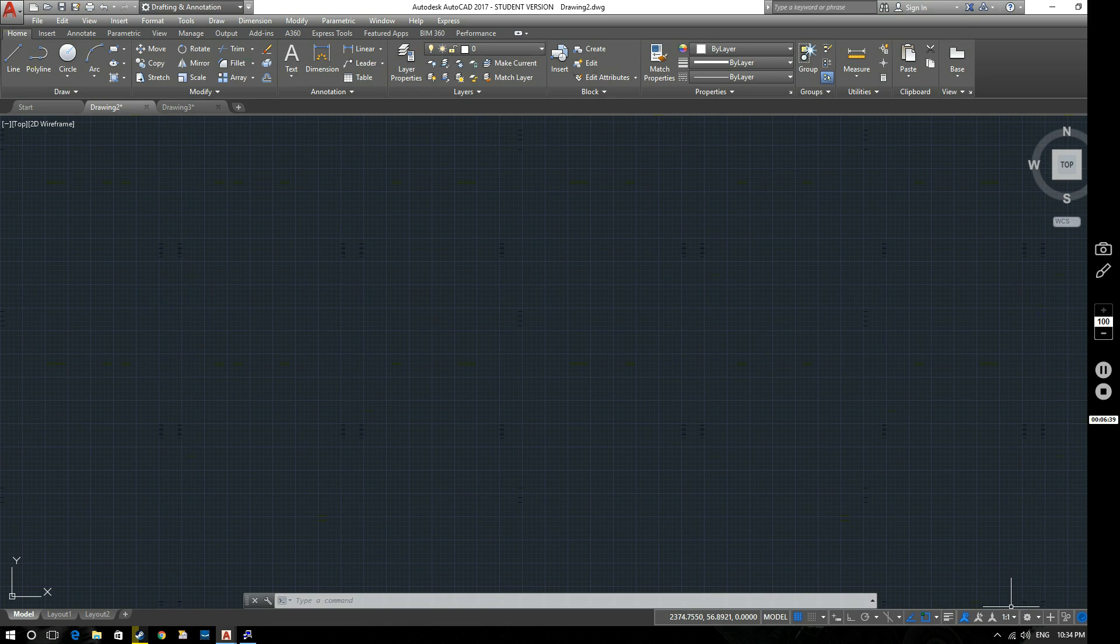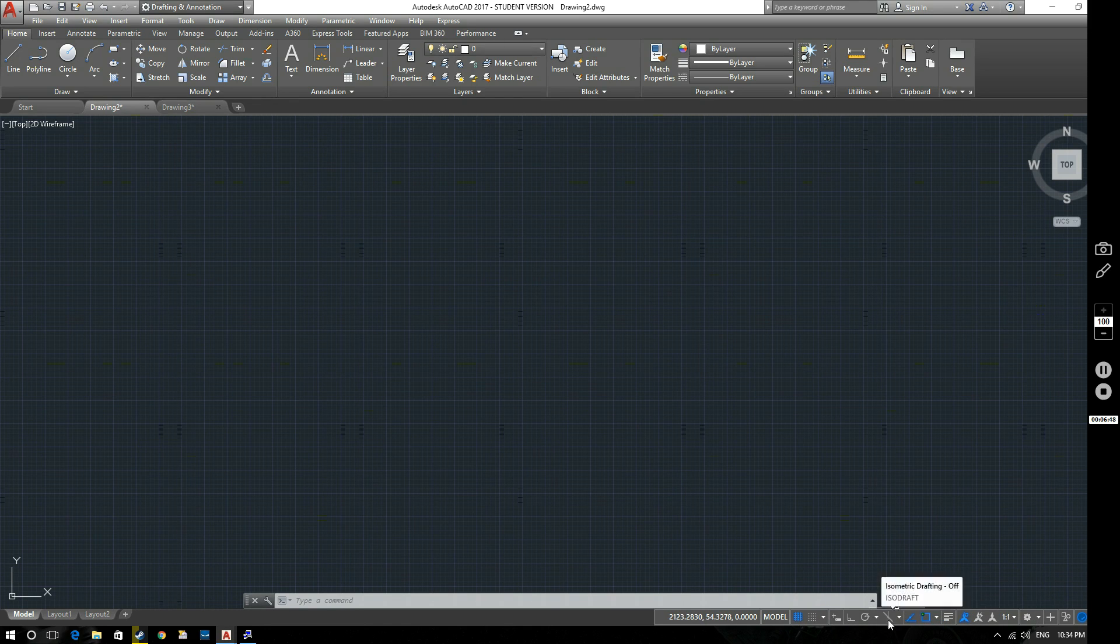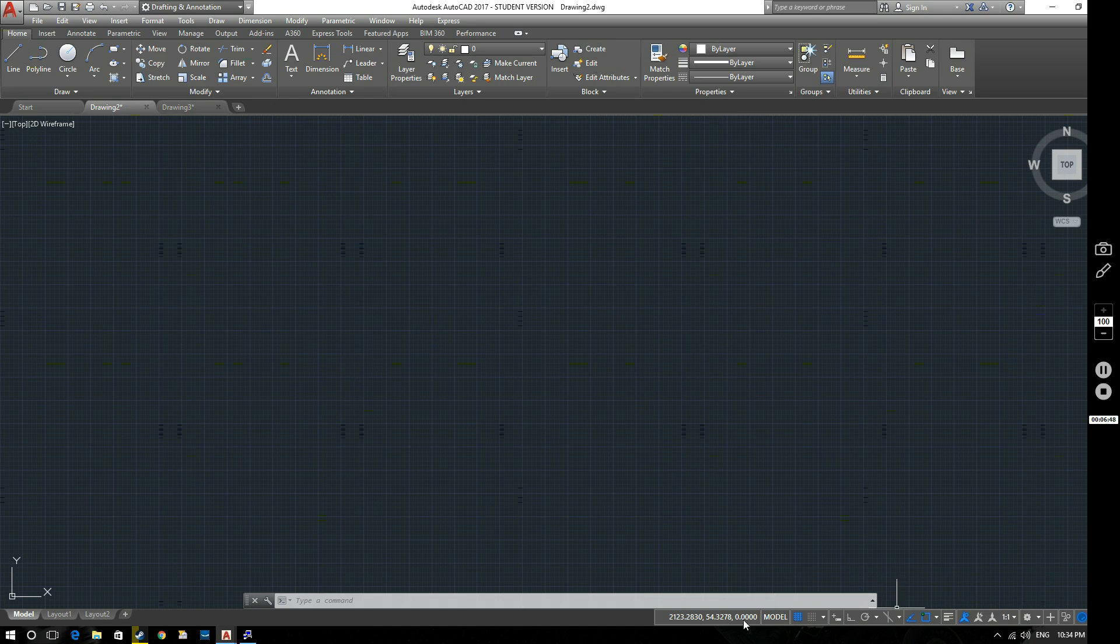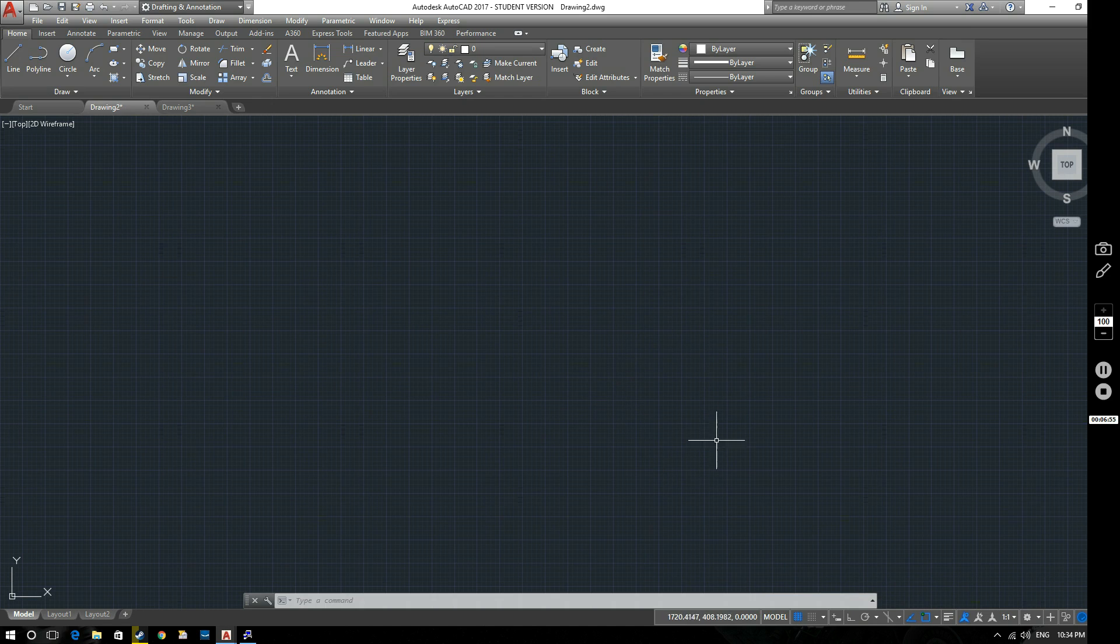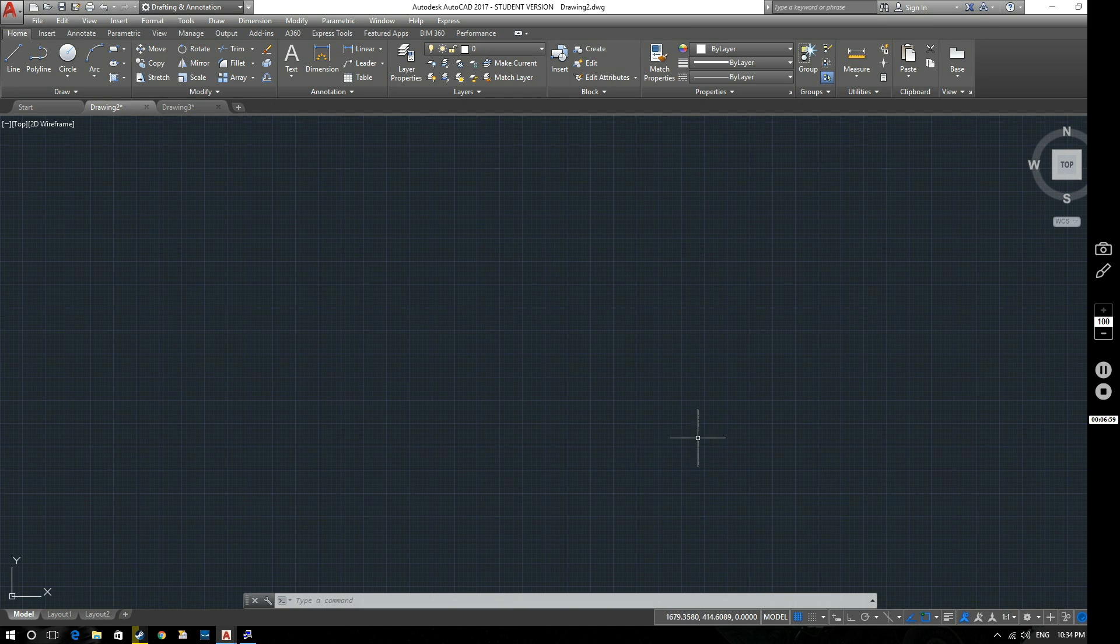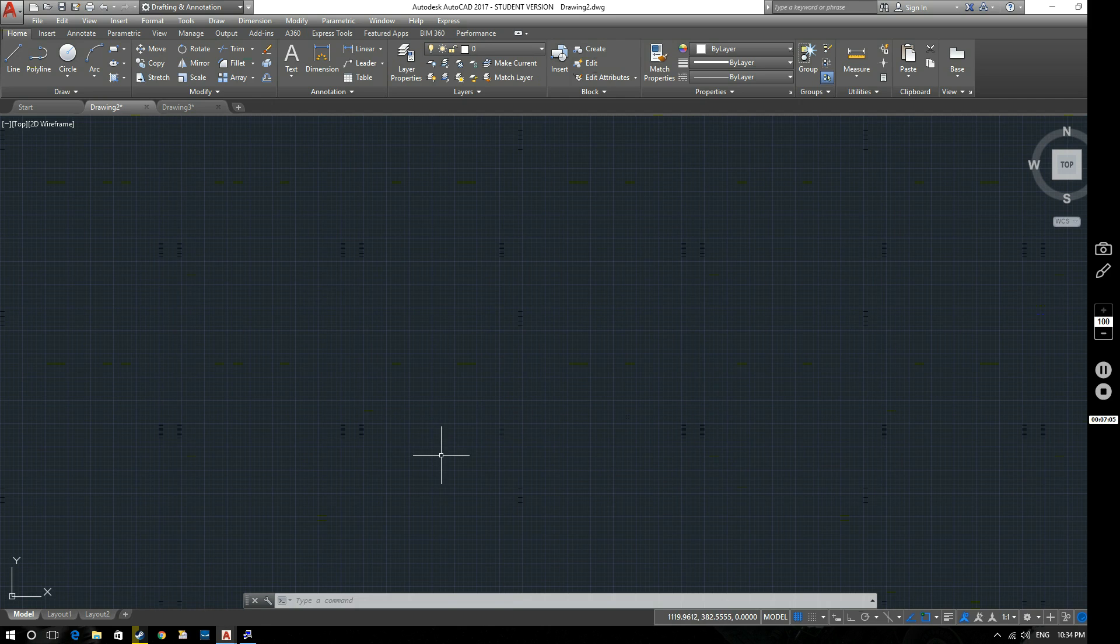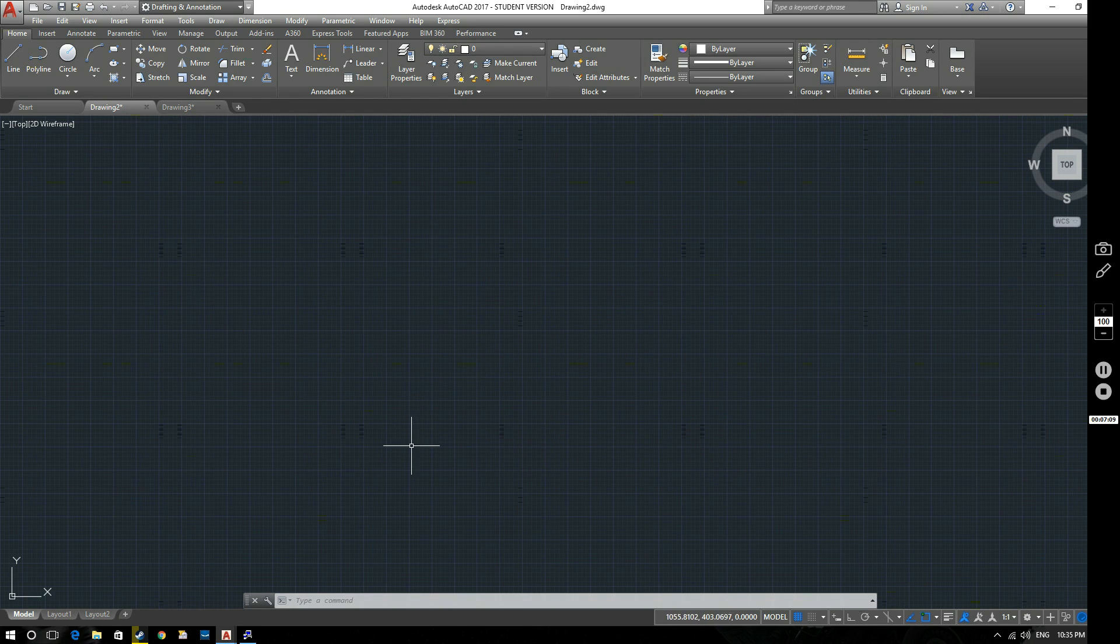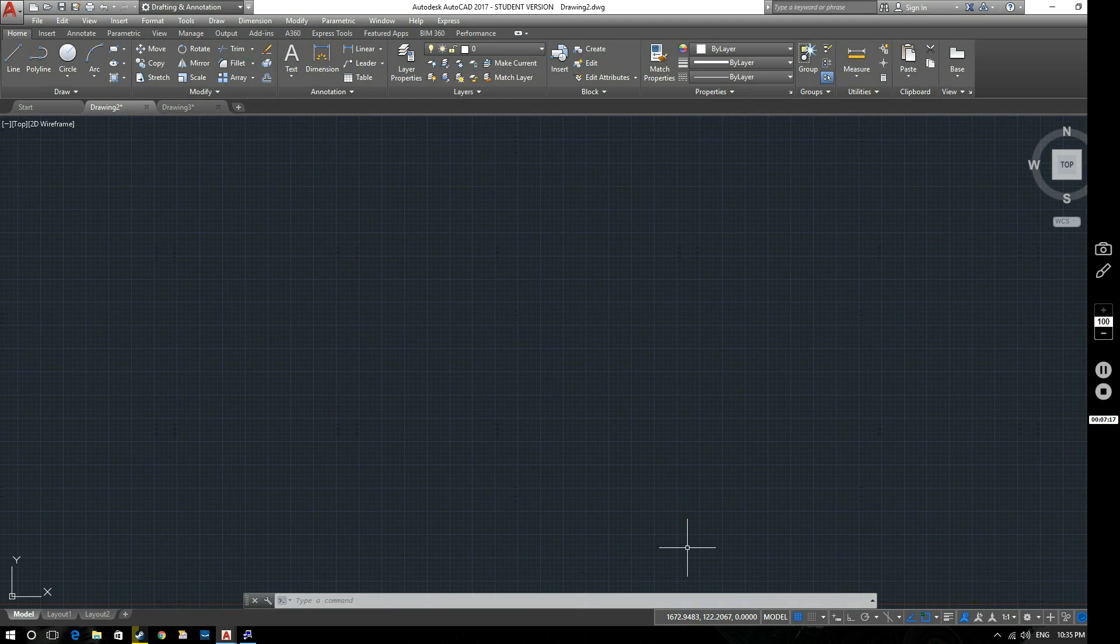Down here we've got the status bar. Now this, again, is an integral piece of AutoCAD. You'll be using this an awful lot as time goes on. You've got your drawing coordinates, so you can see that that changes as you move your mouse around. Notice that the last set of digits doesn't change at all. That stays on zero. That's because we're working in 2D CAD, in a 2D workspace. And therefore all that's changing is our X value and our Y value. AutoCAD works on a grid system using Cartesian coordinates, so we'll be able to use that as time goes on as well.